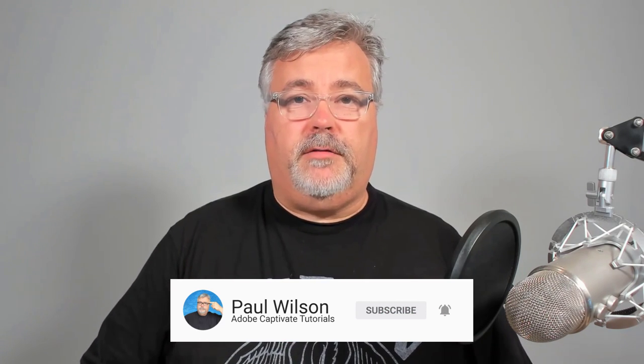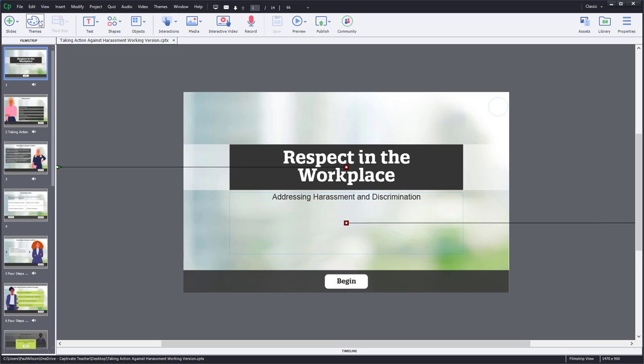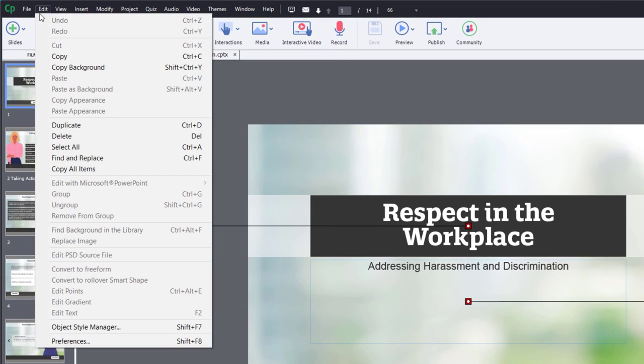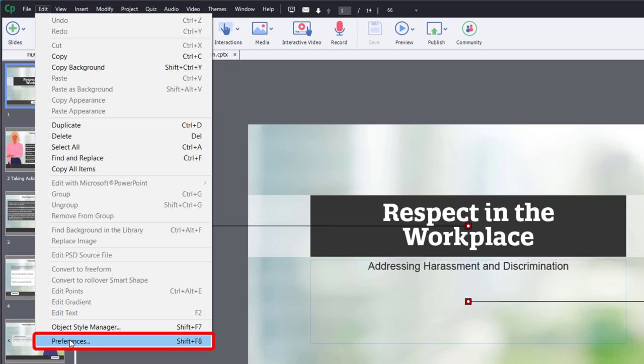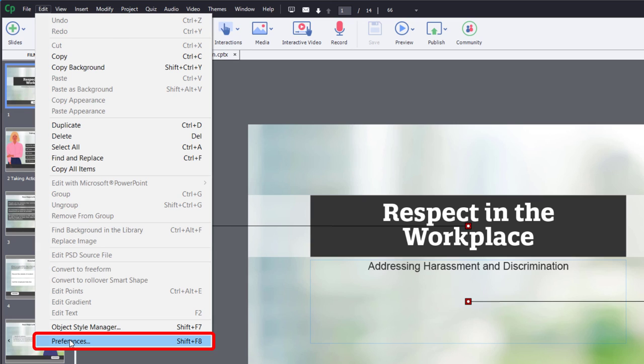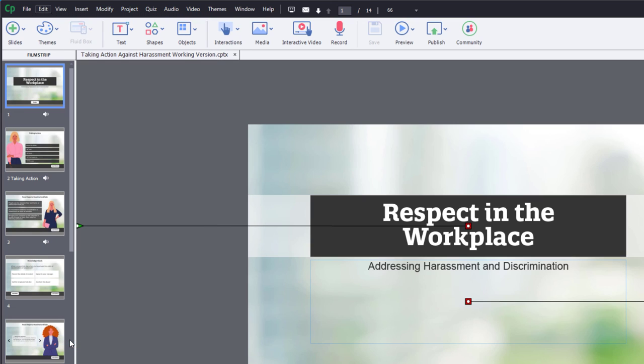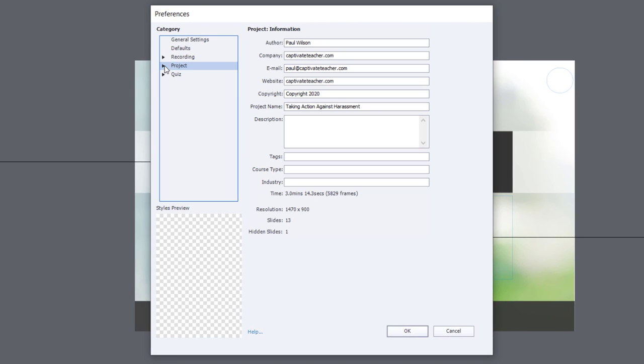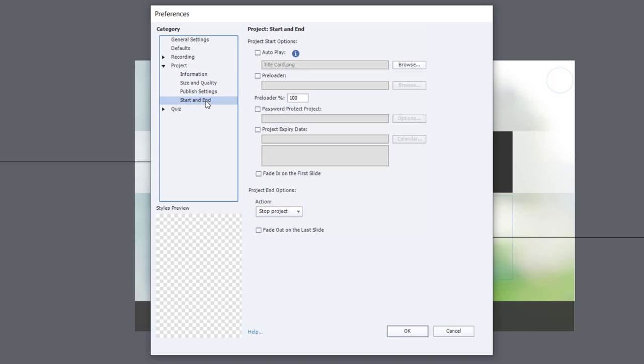Let me show you how that's done. We're going to click on the Edit drop-down menu and go down to Preferences. If you're on a Mac, you will want to do this from the Adobe Captivate drop-down menu and select Preferences from there. Once in Preferences, you're going to want to select Project and open it up and go down to Start and End.